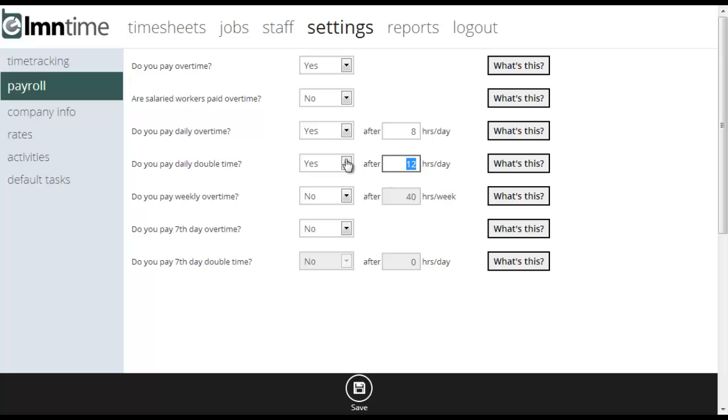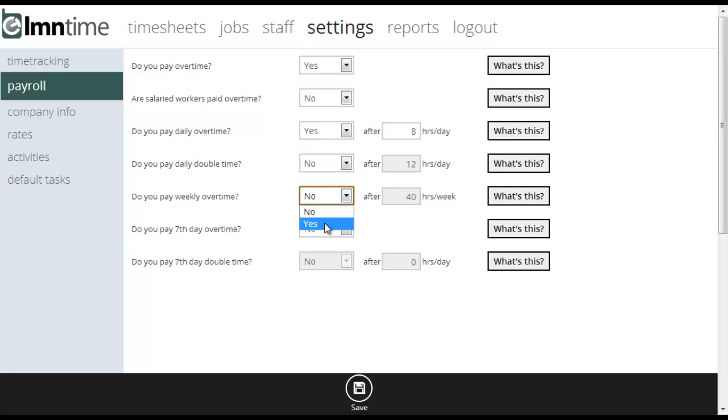You pay weekly overtime. What this is looking for is after a certain number of regular hours in a week, does overtime kick in? So if overtime kicks in after 40 regular hours, you're going to want to set that to yes and put 40 hours a week, or if it's 44 hours a week you just change this and say 44 hours a week.